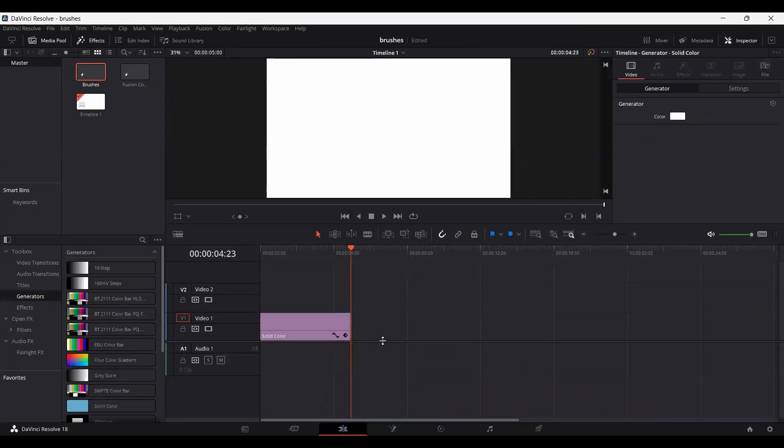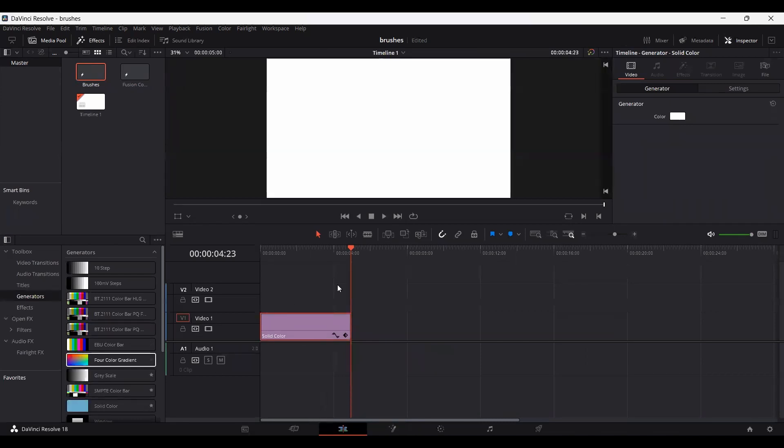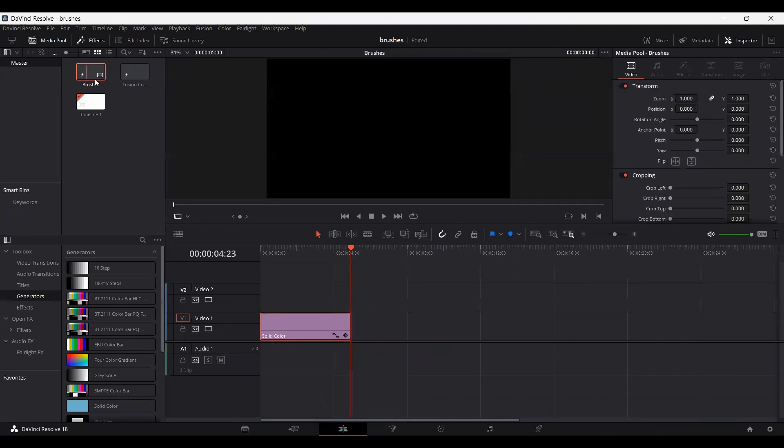Let's go over to our main timeline. You can add this solid from these generators. You can add a solid color over here and set the color to white. Then simply drag your composition.